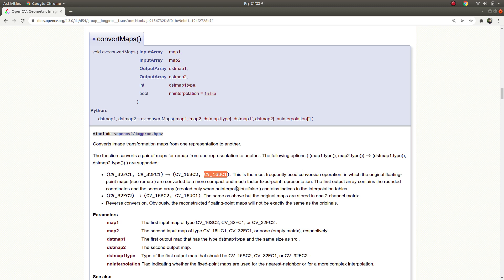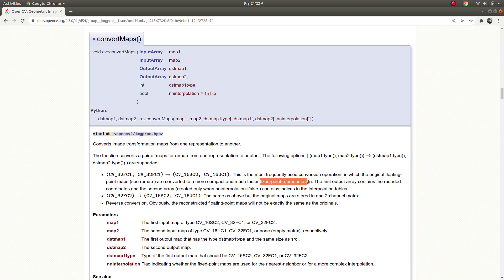And if the float type, they convert to sign char type, it becomes fixed point representation. They call it this in this call, and the first output array contains the rounded coordinates. Why are they saying rounded? Because this float, they make some, even they make some interpolation, make some equalization, it's not the exactly same float type they require in the first part.